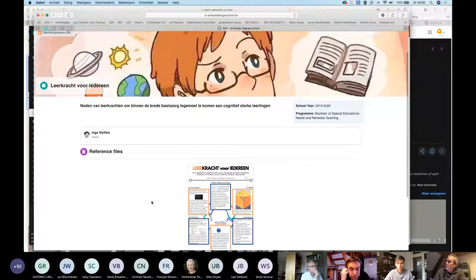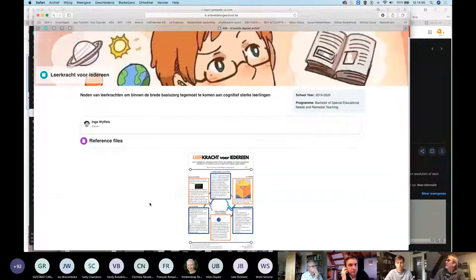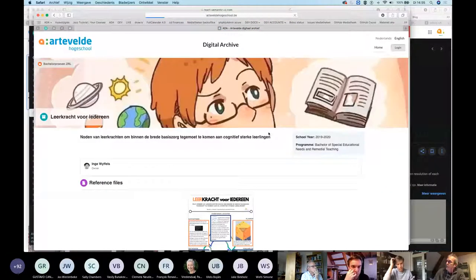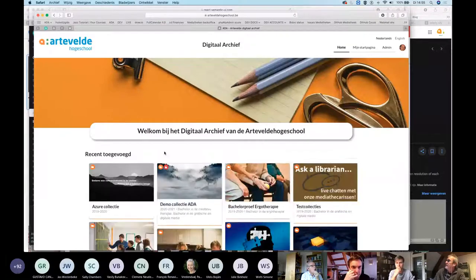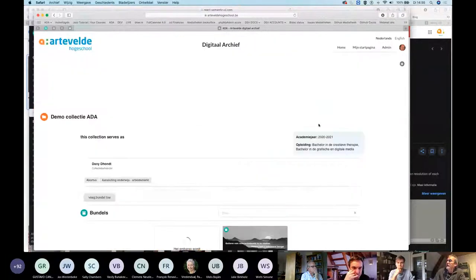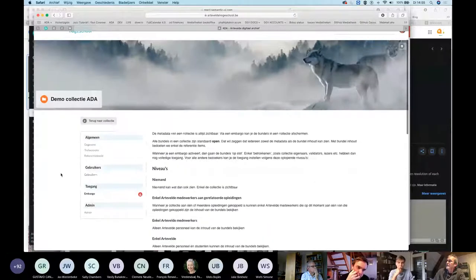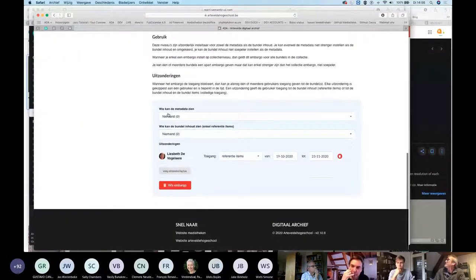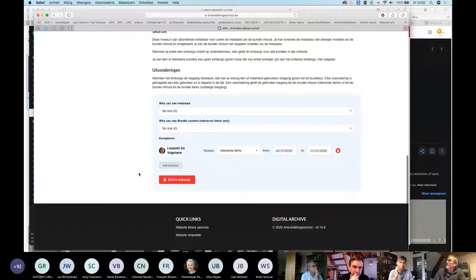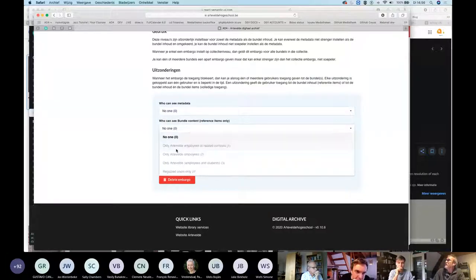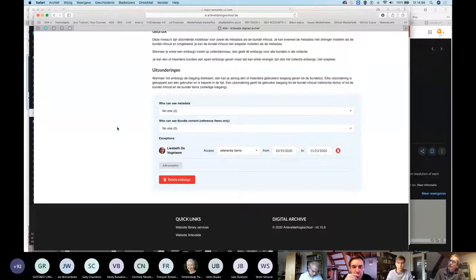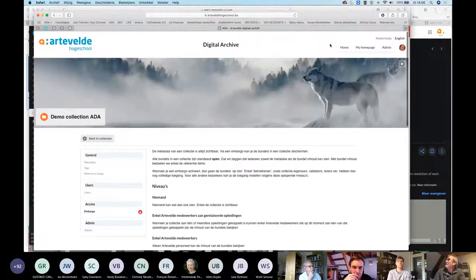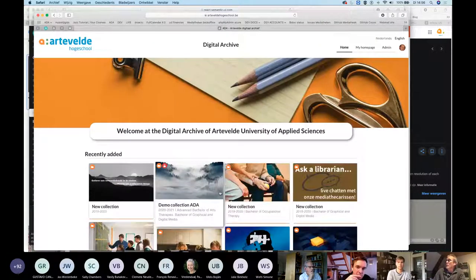It is possible to add embargoes on the collection level or on bundle levels. If I go to the settings, you have here embargoes, you can have some explanation on it. Then you can see who is able to see the metadata, who can see the bundle content itself. So you can protect your bundles or your collections very easily.